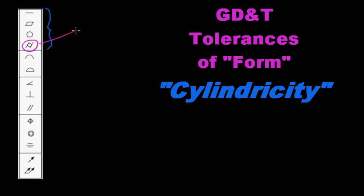OK, so our last tolerance of form that we're going to look at is cylindricity. Now we've covered straightness, flatness and circularity thus far. And now we are going to look at cylindricity.